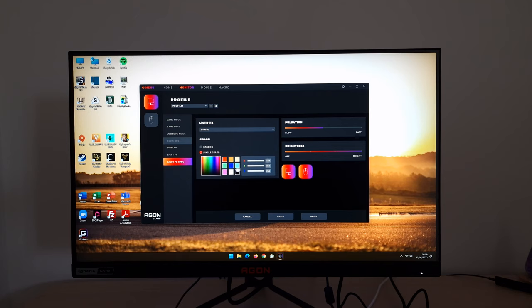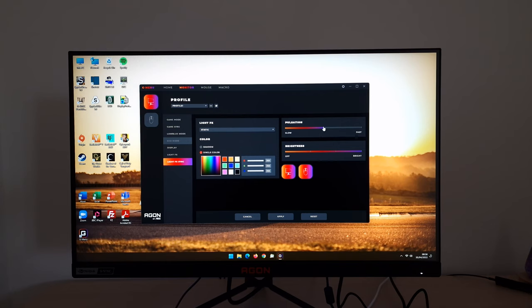You can also select one of the presets or select the color with the little gradient thing there. Different modes there: static, breathing or blink. Can change the pulsation, how quickly it pulses if it's that kind of setting rather than static. And you can also select the brightness.